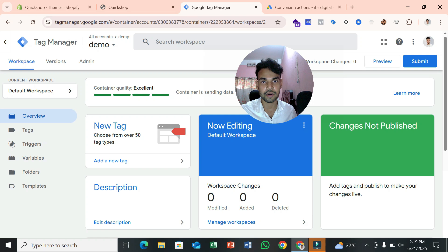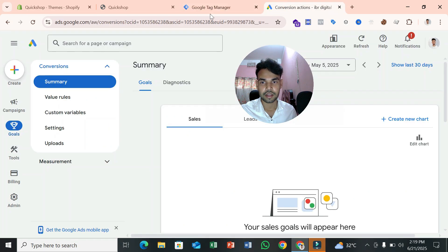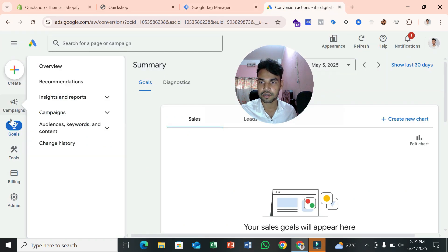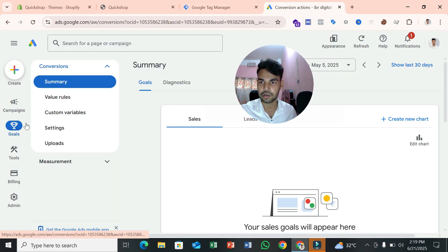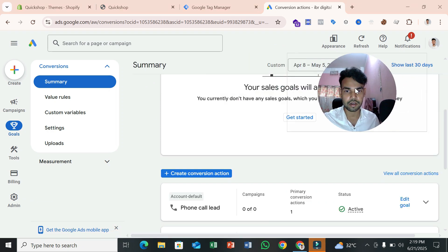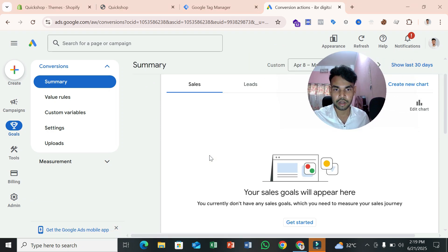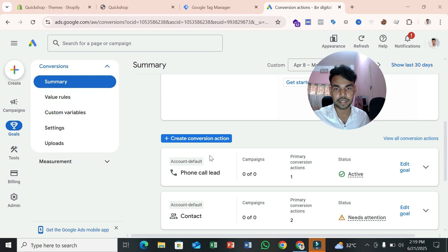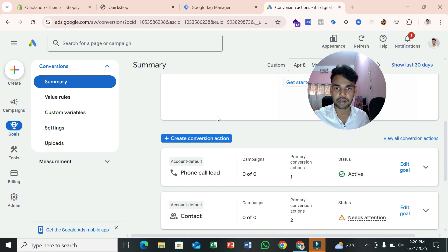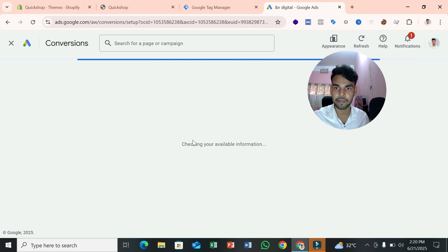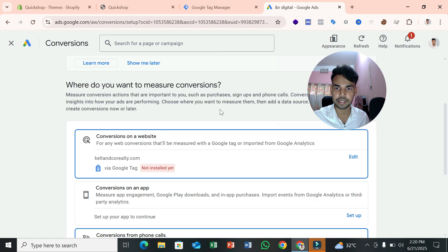Before connecting Google Tag Manager, we should create a conversion in Google Ads. This is my Google Ads account. If you click on Goals and then select Summary, you can see how it looks. First we need to create a conversion in Google Ads, then we can set it up in Google Tag Manager.